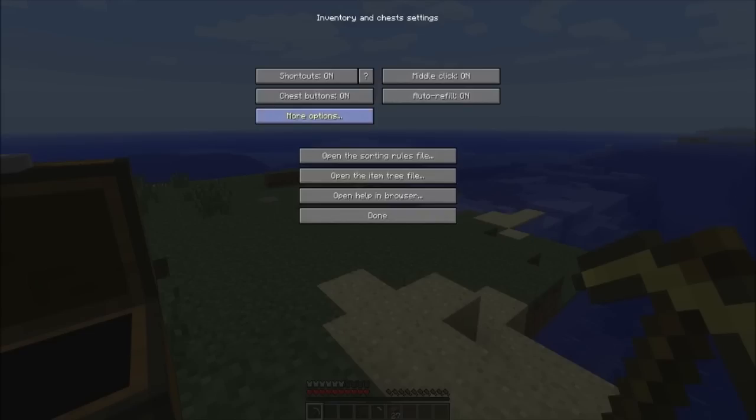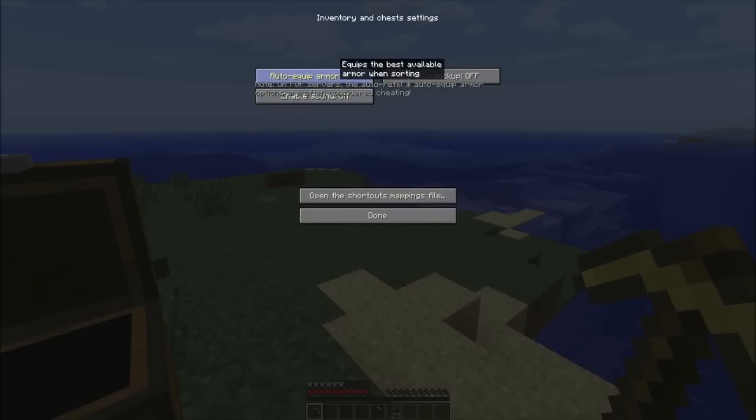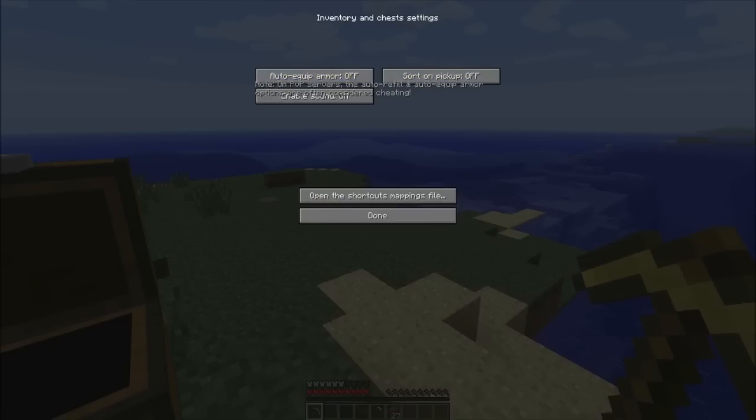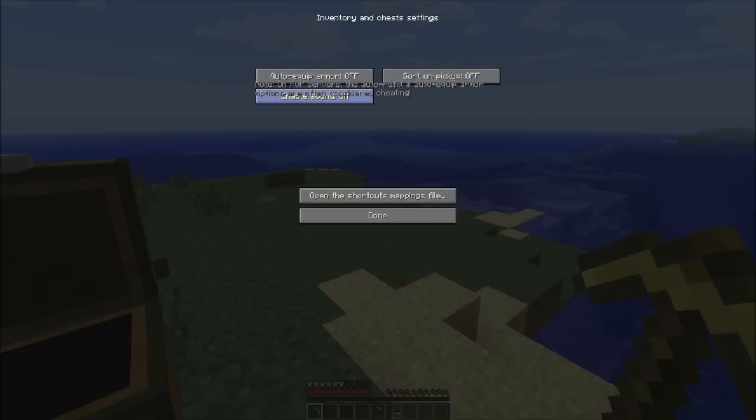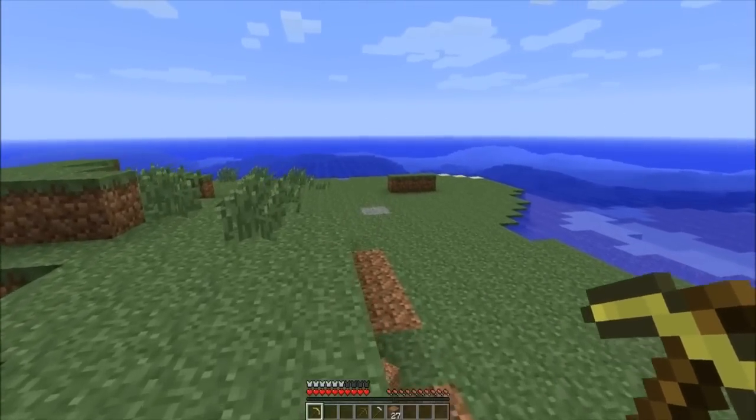If you go into more options here, you will see that you have the option to auto equip armor. So when there's better armor available, like I said in the beginning of the video, if you have old armor, it'll replace the armor. Also, when you pick items up, it'll sort them automatically. You can barely see this, but there's a note that says on PvP servers, the auto refill and auto equip armor options are often considered cheating.